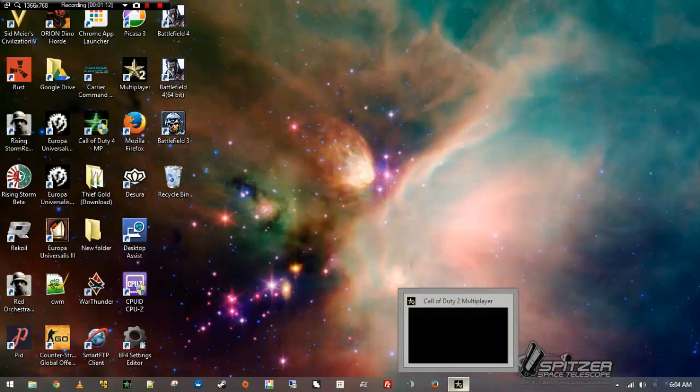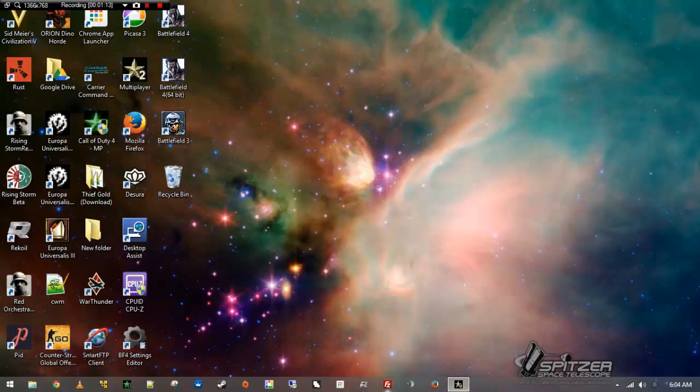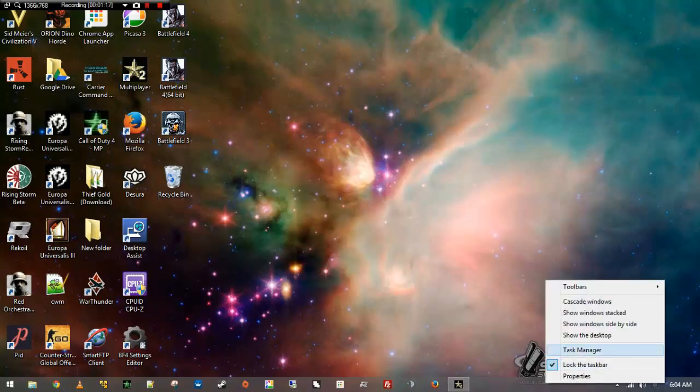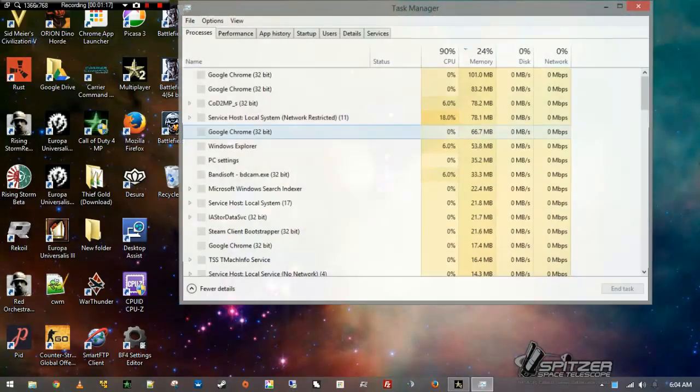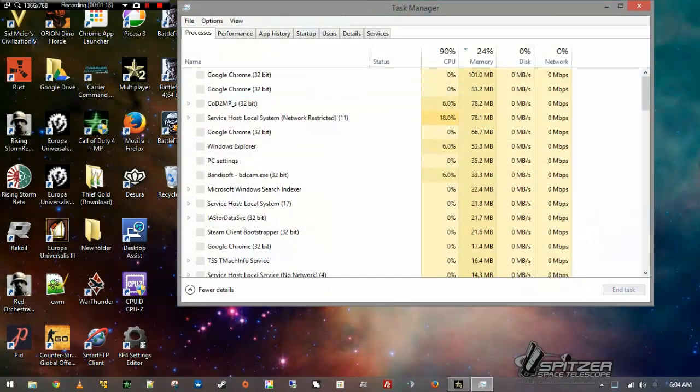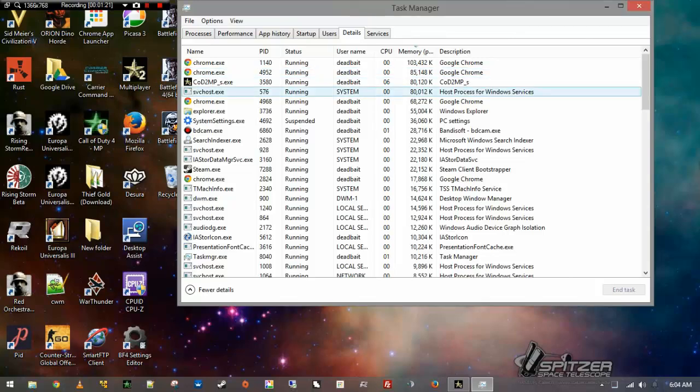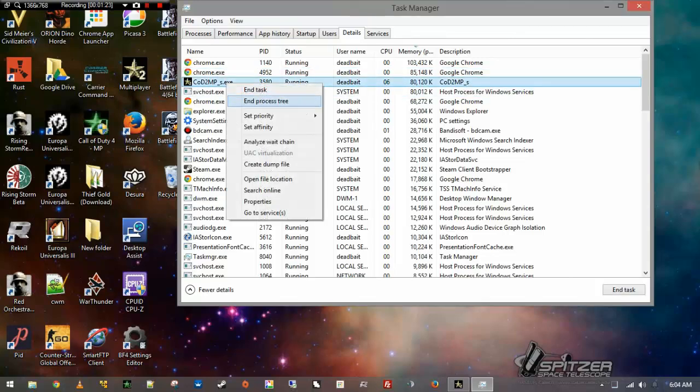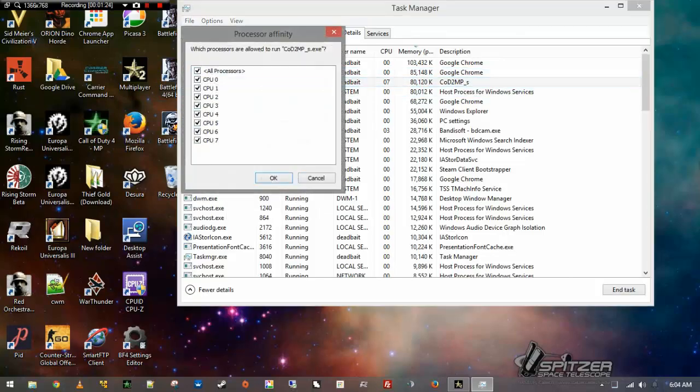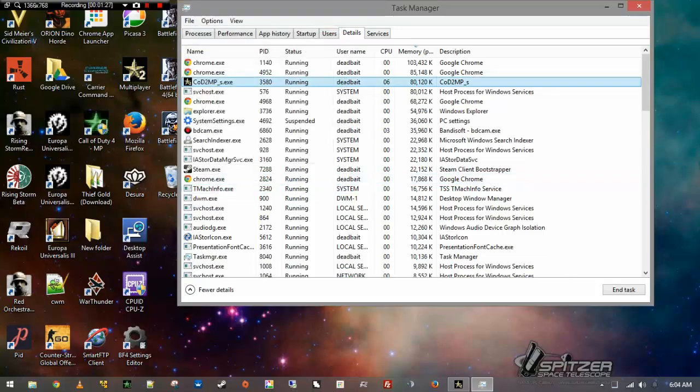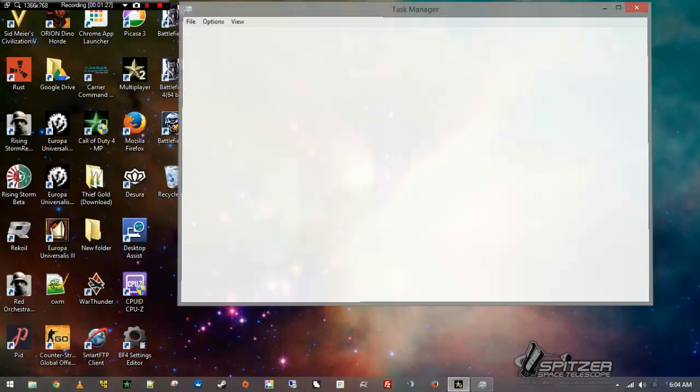Right-click the taskbar in an open spot. Go to Task Manager. Go to Details. Select the program. Set Affinity. Check all. And there you go.